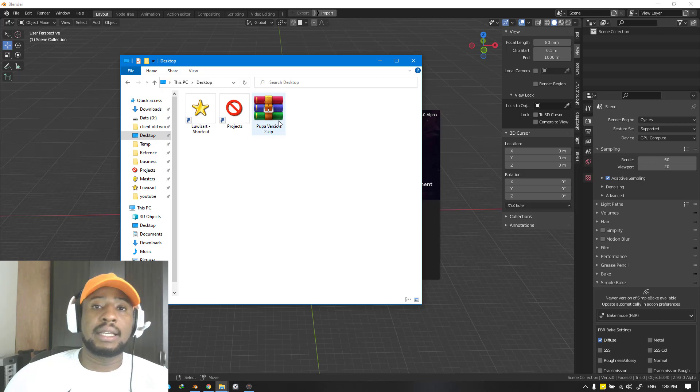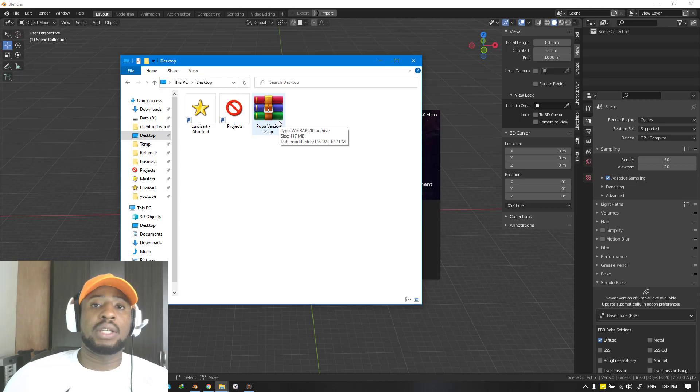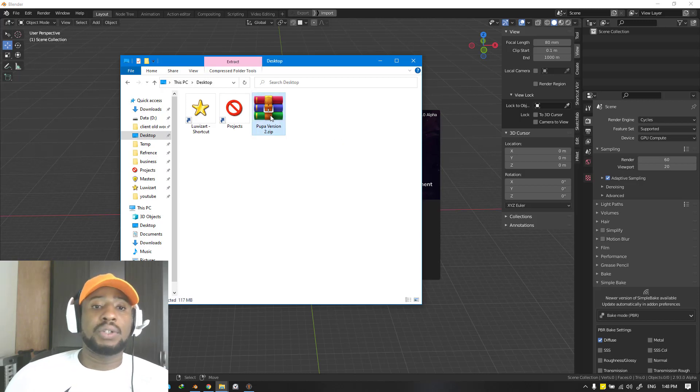This is the latest version of Pupa and as you purchase it, you have the ability to keep updating it free of charge with every new version that comes out. This is what you get from downloading it.